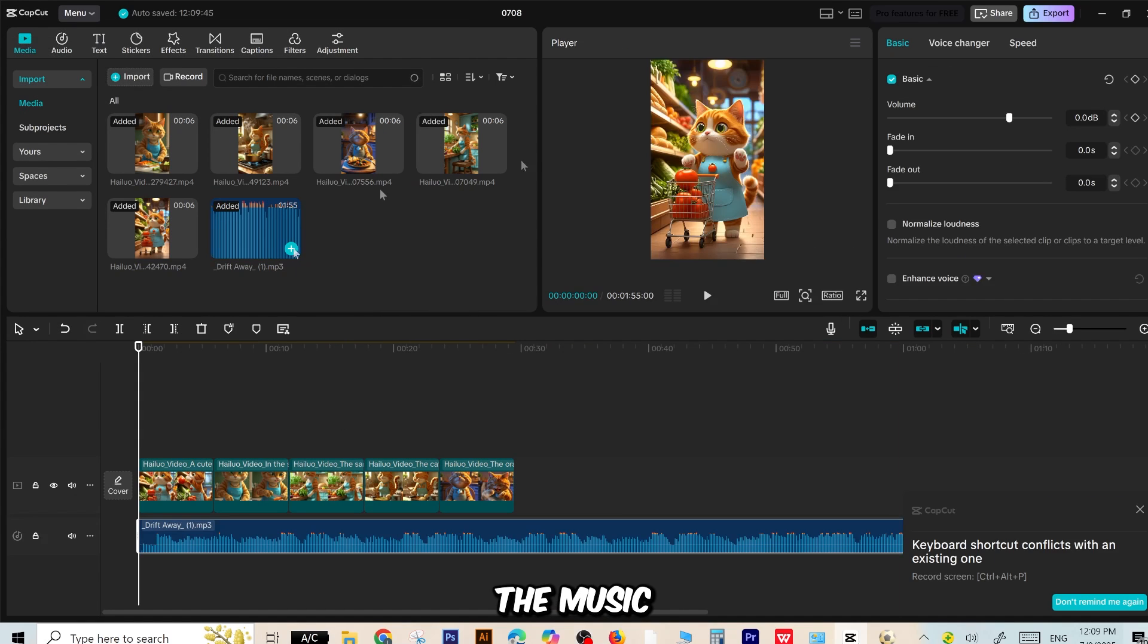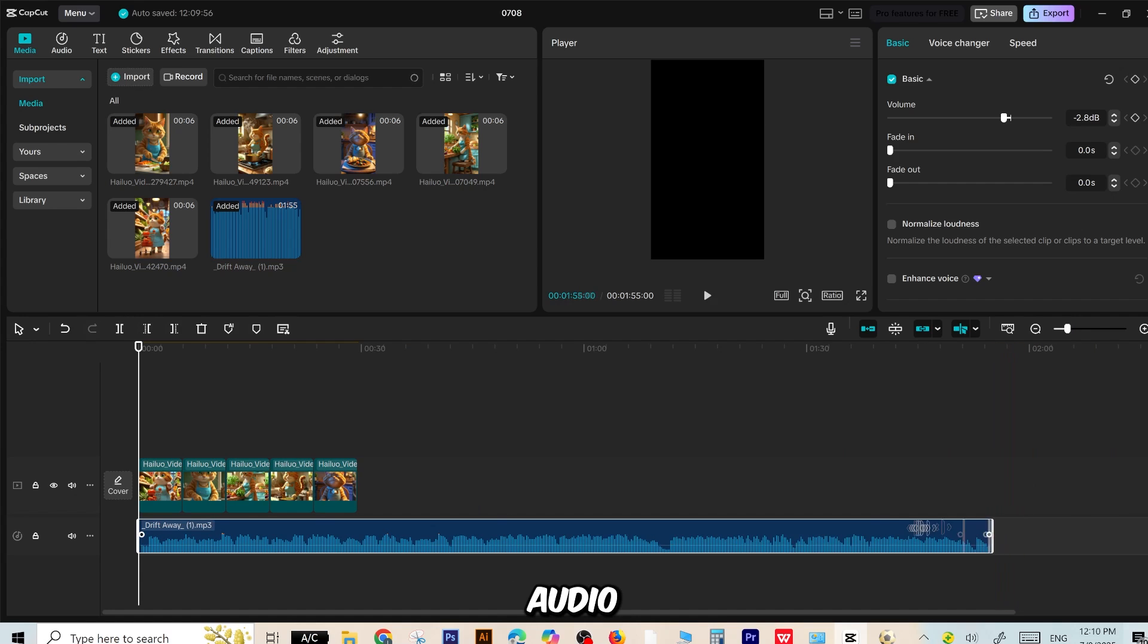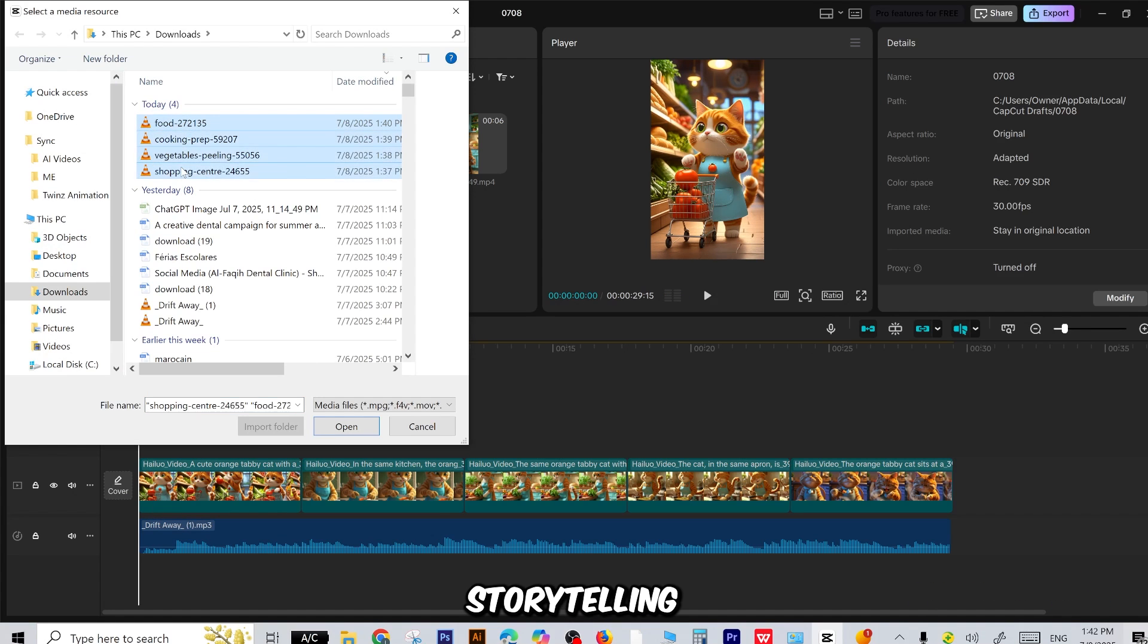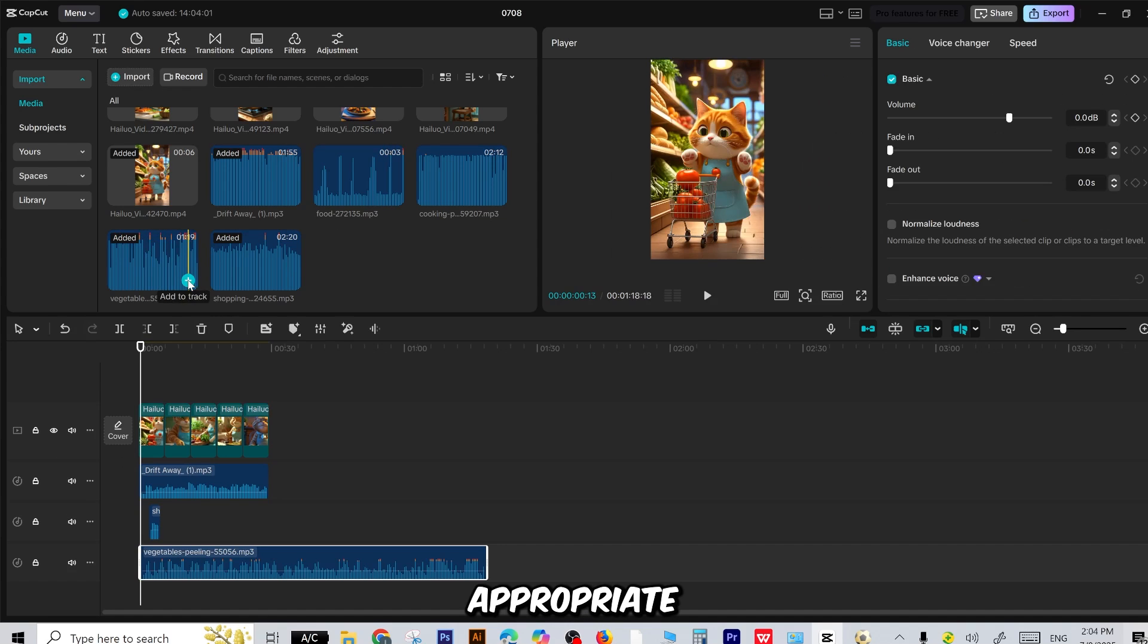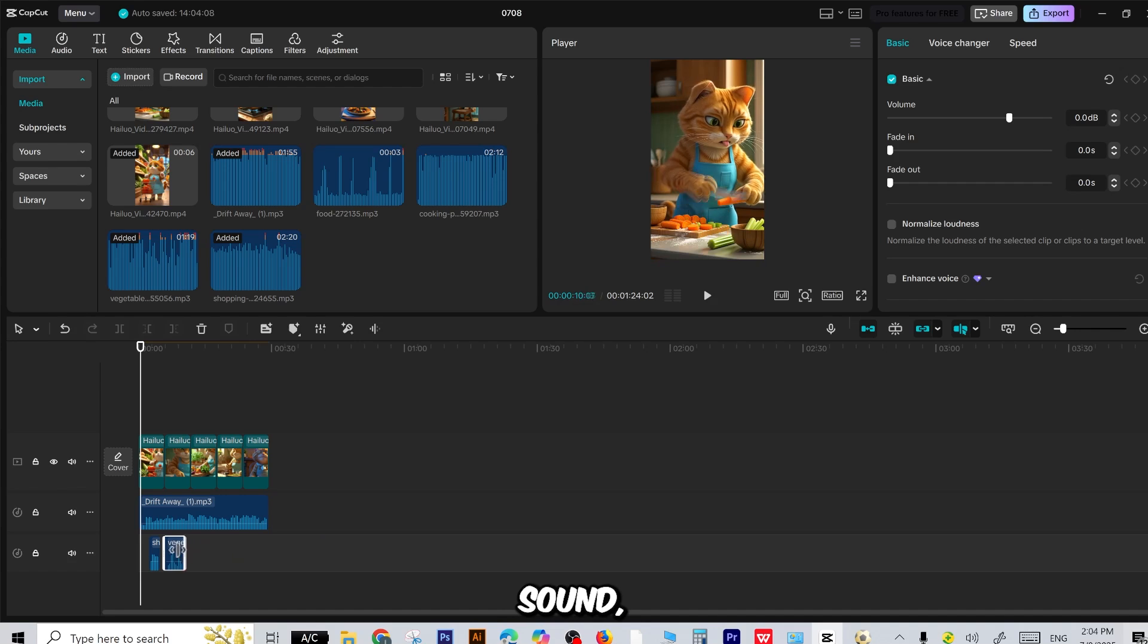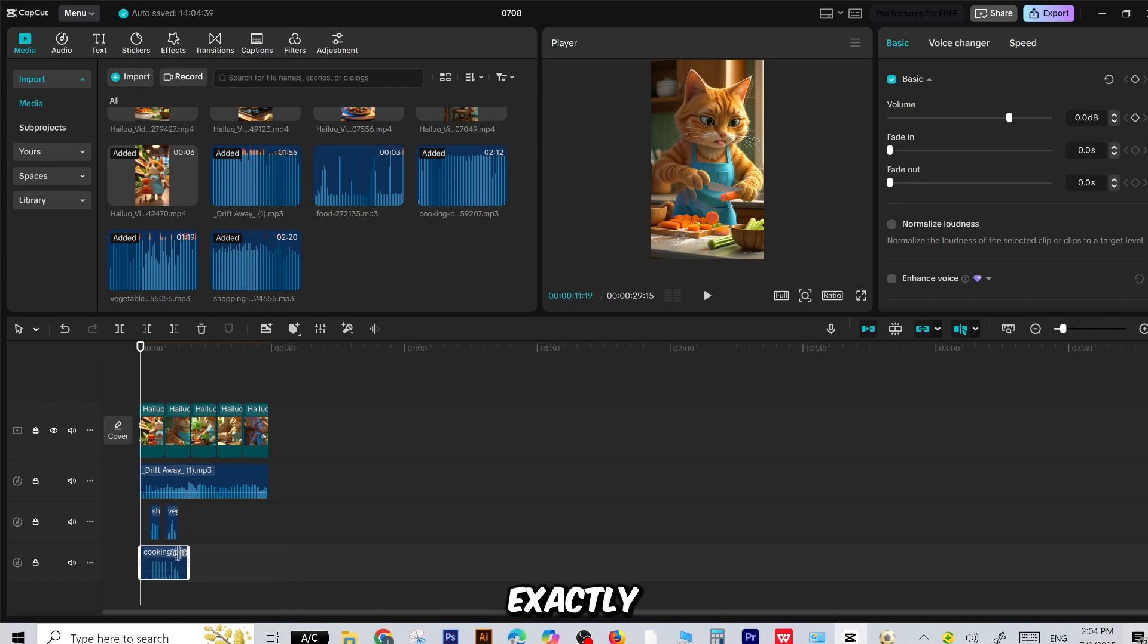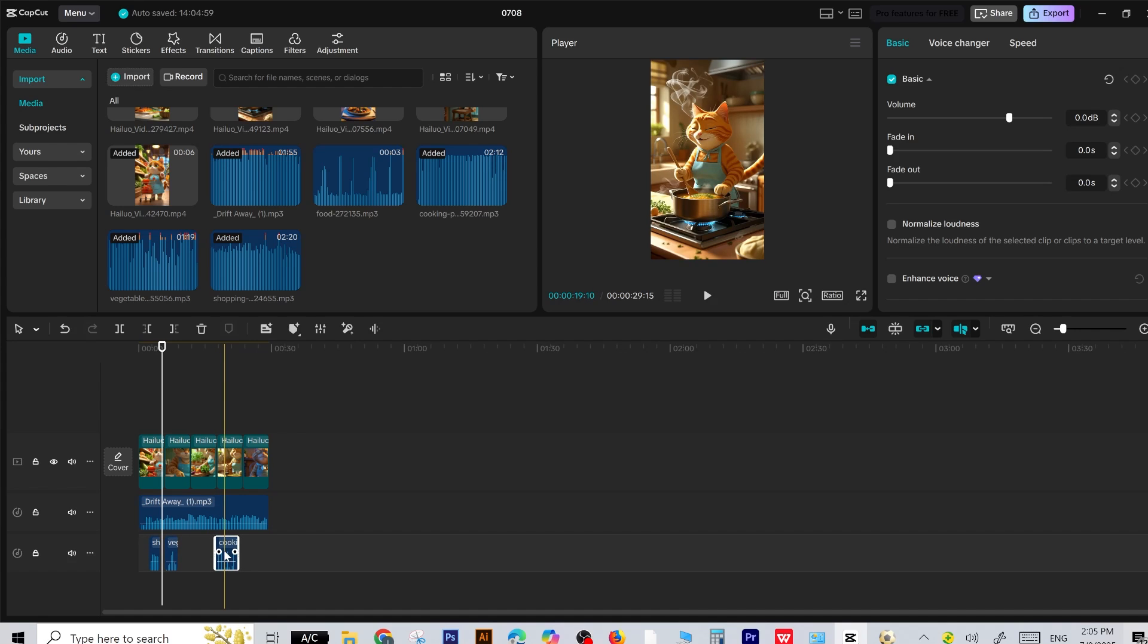Next, import the music track you created with Suno AI. Drag it into the audio track on the timeline, lining it up with your visuals for perfect sync. Now it's time to level up your storytelling with sound effects. Import your effects and match them to the appropriate scenes. For example, when the cat is frying food, add a sizzling sound. When the cat is chopping, use a chopping sound effect to match the motion. Drag and place each sound effect exactly where it belongs on the timeline, syncing it with the video action for a more immersive experience.